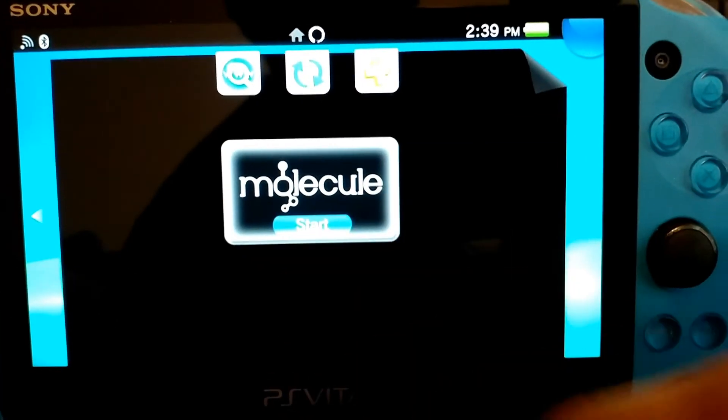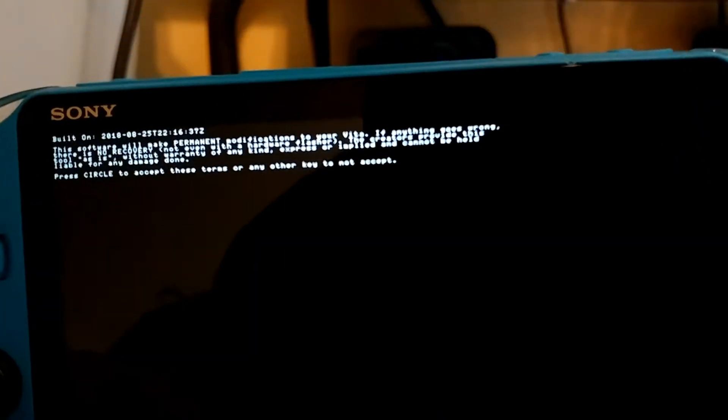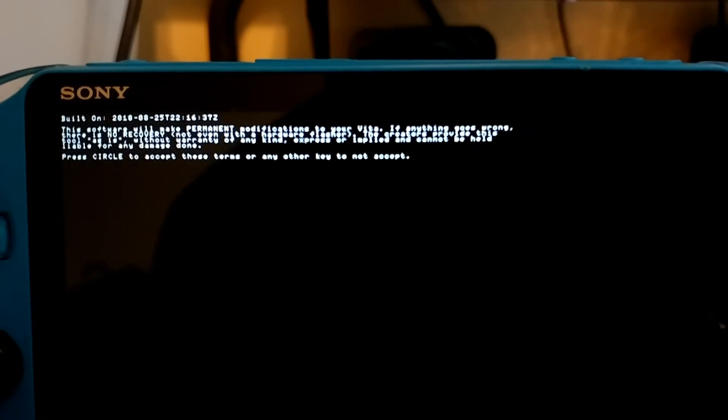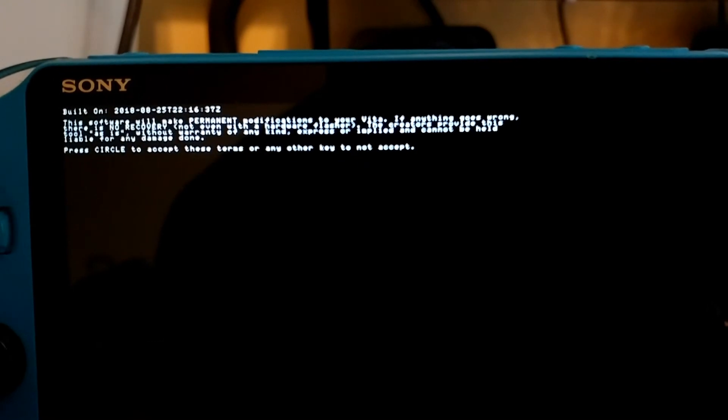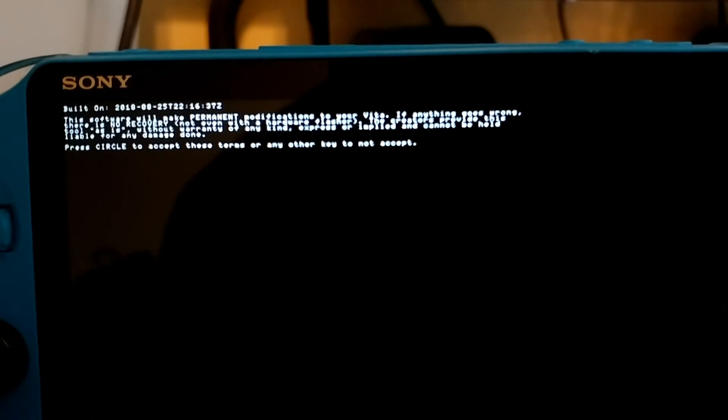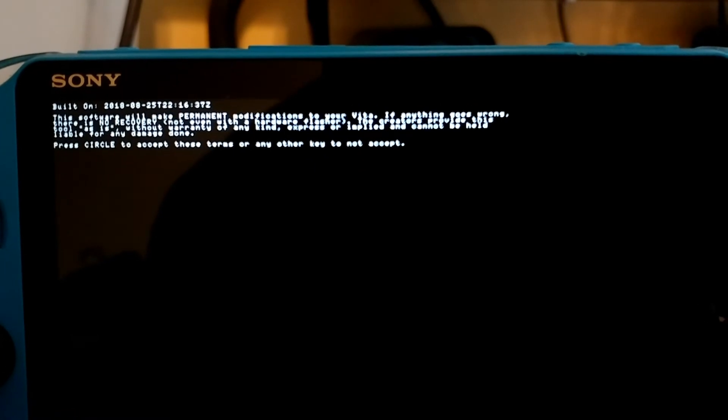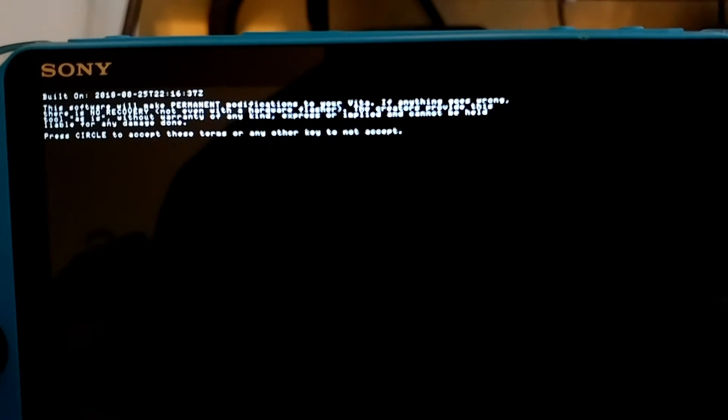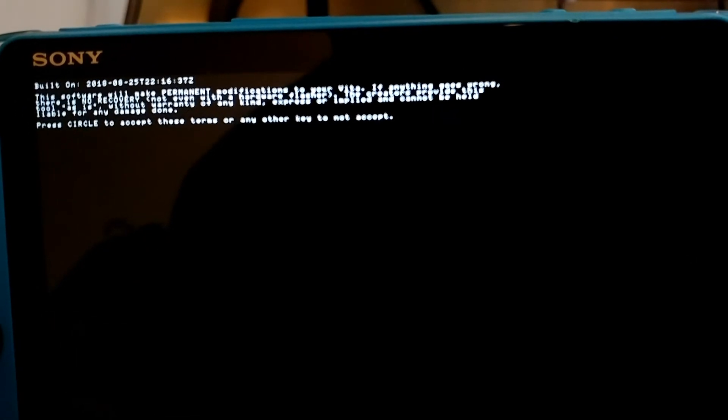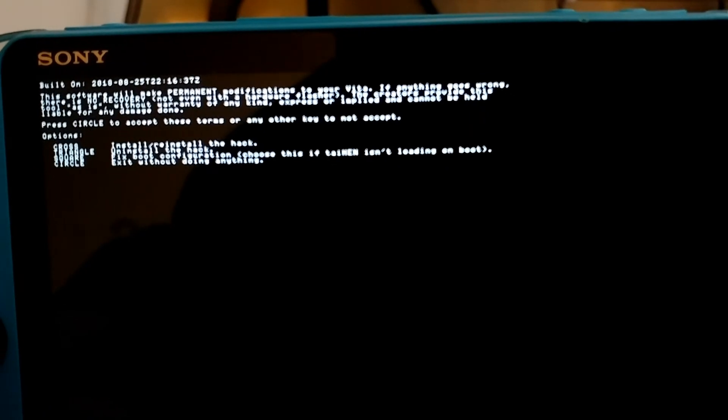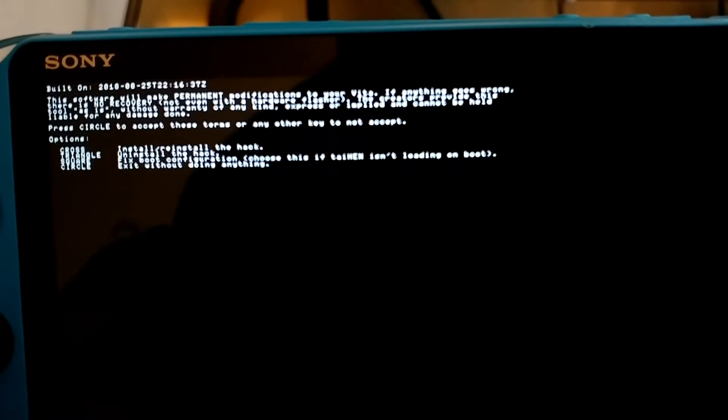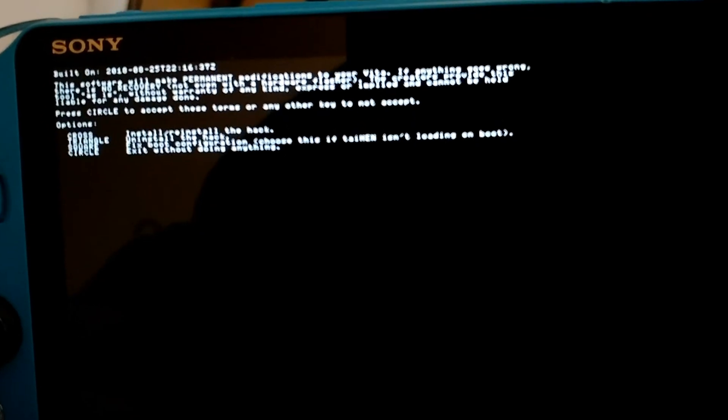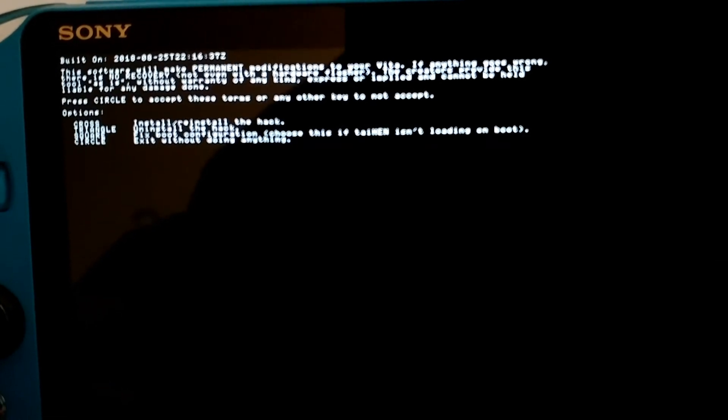So this application scares a lot of people because they're like, why do you want to do this? I'm going to zoom in a little bit. So this software will make permanent modifications to your Vita. If anything goes wrong, there is no recovery, not even with, it's the same as Modoru to be honest. So press circle to accept these terms or any other key to not accept. So I'm going to press circle button. Then it says options circle and install or reinstall the hack, triangle uninstall the hack. So yes, you can actually use Enso again to uninstall Enso and put it back on temporary custom firmware.